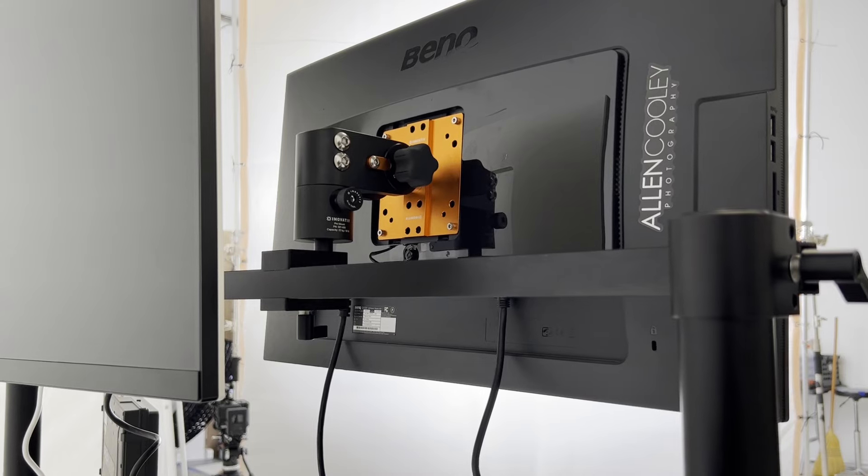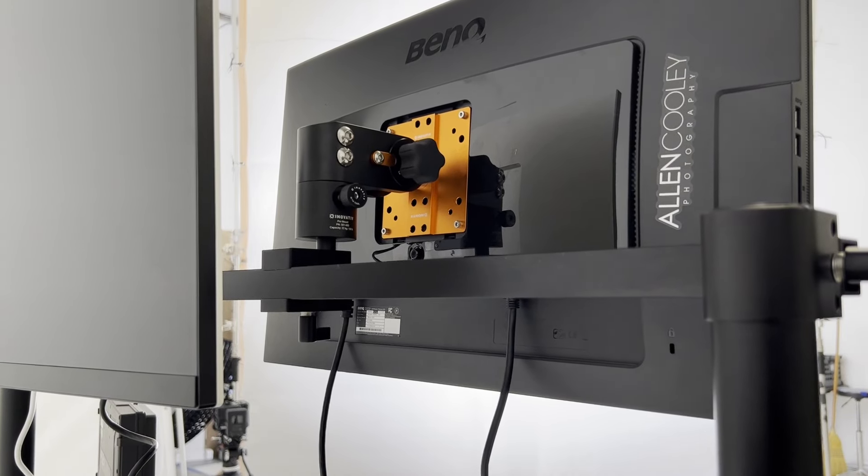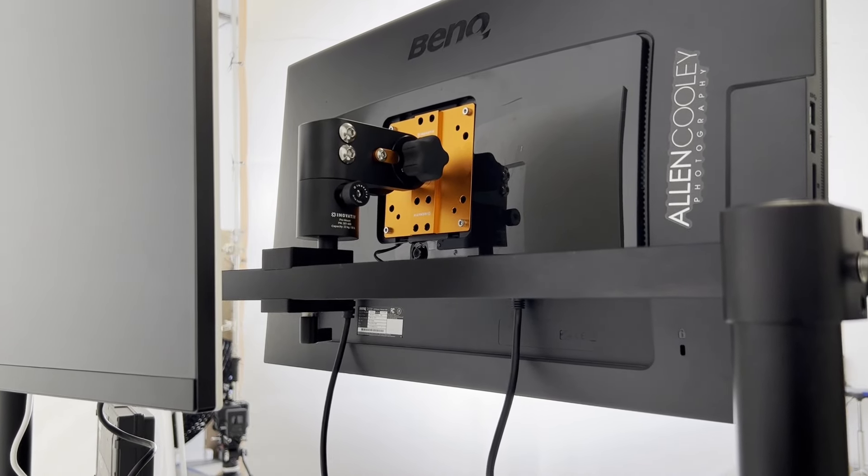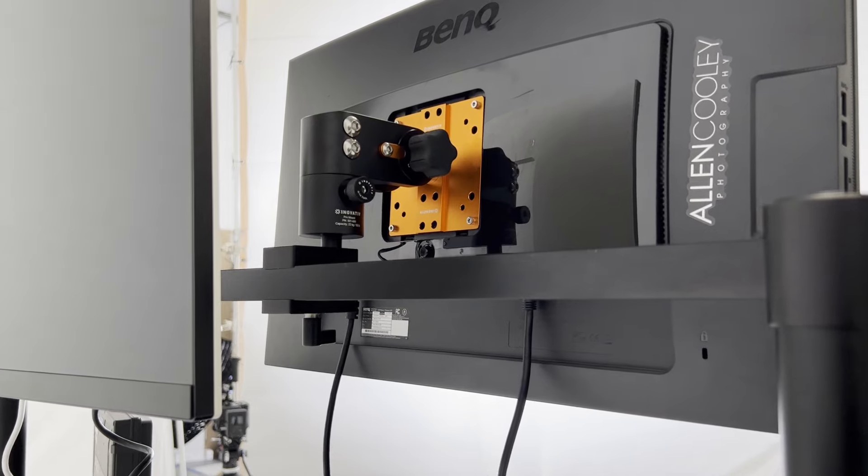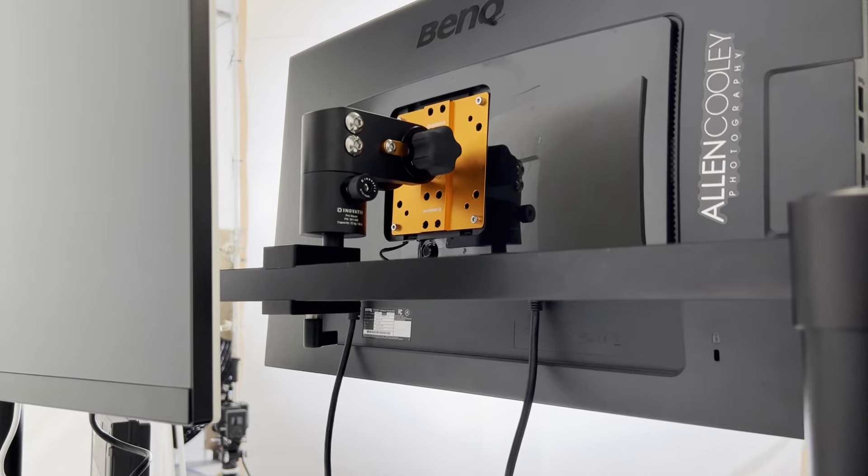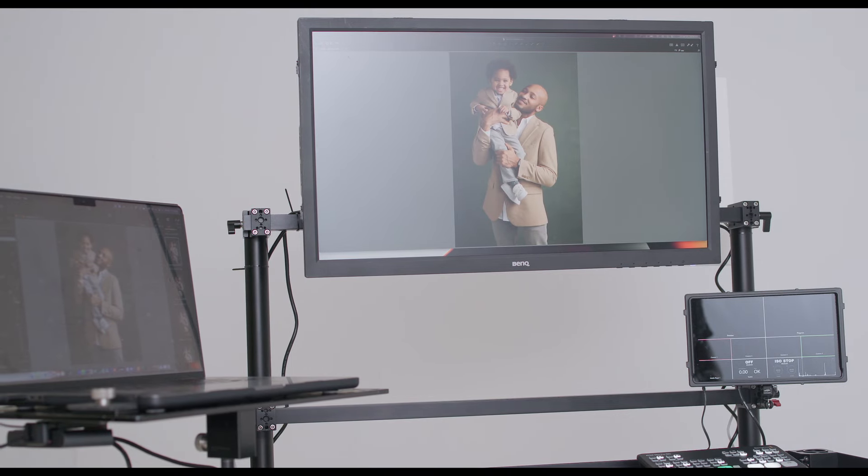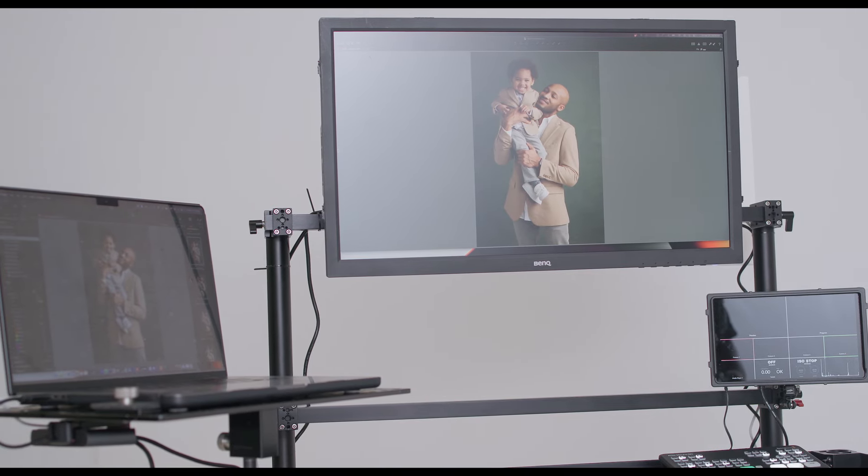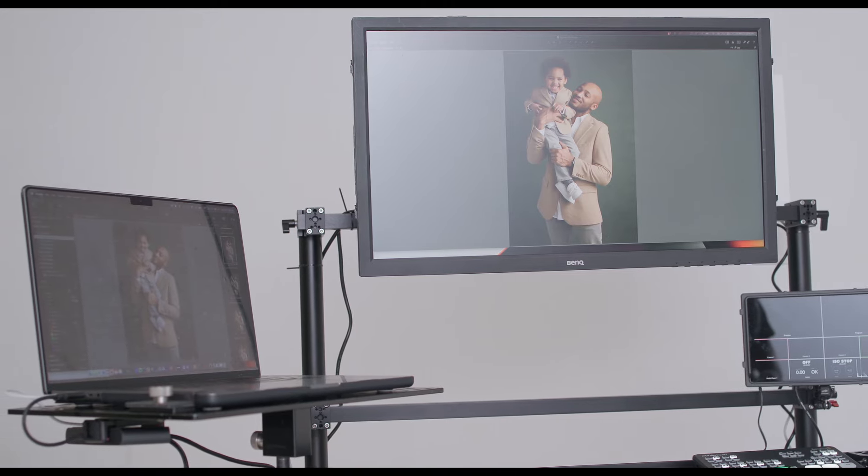You'll notice I kind of hodgepodge pieces together. So in this situation, I have an innovative mount that I have had for, I don't know, a year or two before I even purchased this cart. And if they fit the situation that I have, I'll use them again.